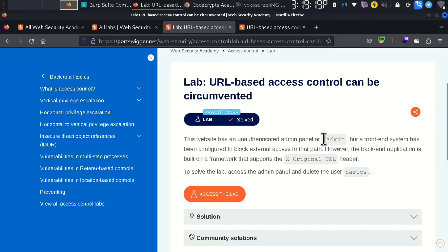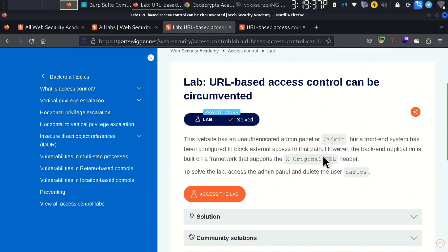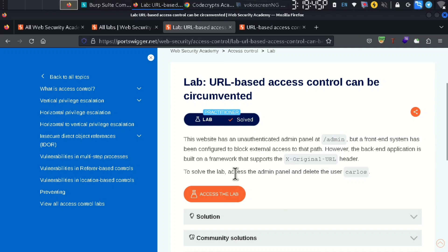This website has an unauthenticated admin panel. The front-end system has been configured to block external access to that path. However, the back-end application is built on a framework that supports the X-Original-URL header. The lab goal is to access the admin panel and delete the user.